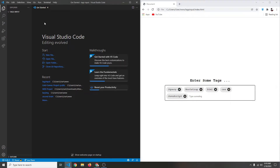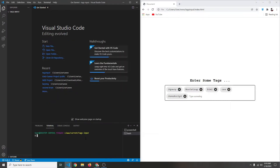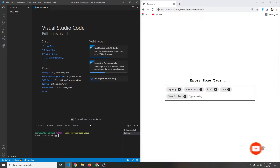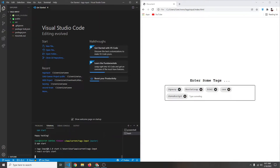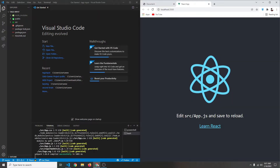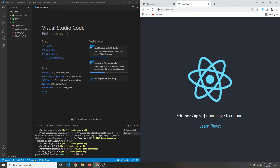First I'm going to open up my terminal and create a new React project by typing npx create-react-app. Since I'm already in a folder called tags-input, I'm simply going to say period, hit enter, and this will start creating a new React project in this folder. After the installation is complete, we can simply say npm start to start our development server, and now our project is shown at localhost:3000.